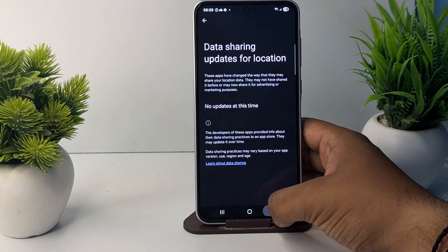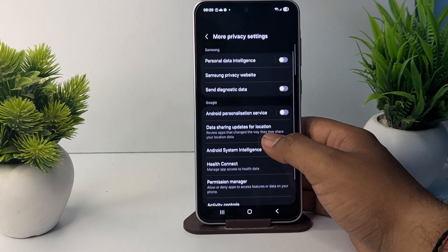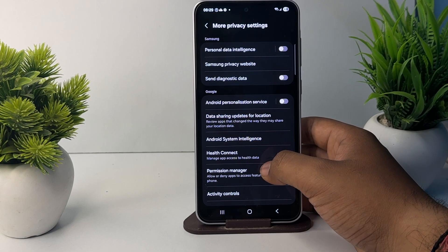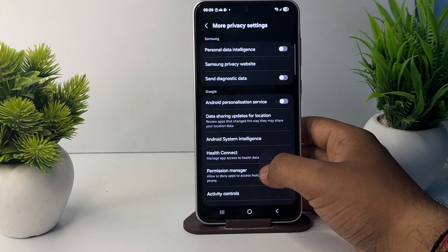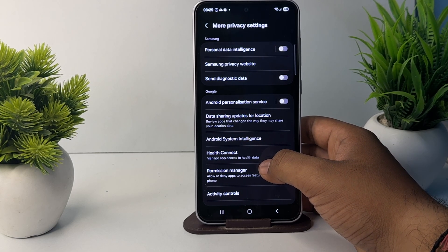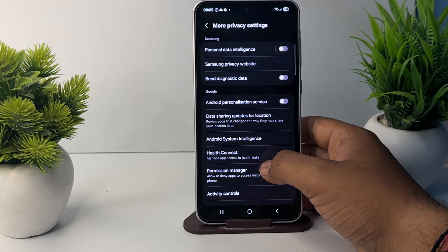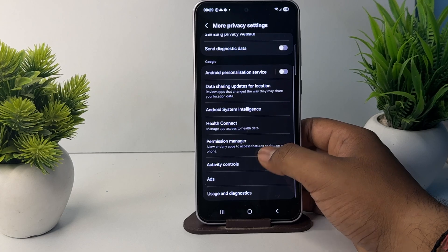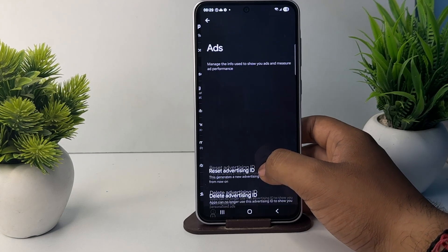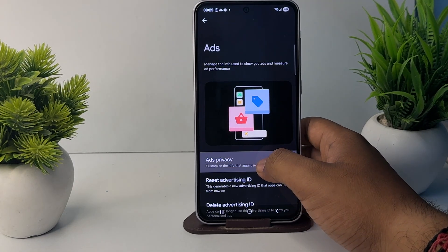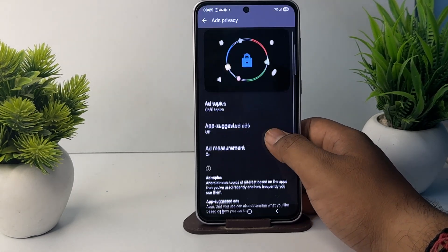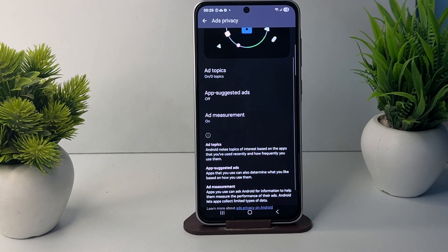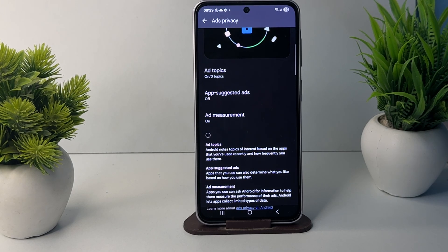If you don't allow any of these things, you will not get ads on your phone. Thank you and have a nice day. Subscribe to the channel for further information. I hope this video is very helpful for you.